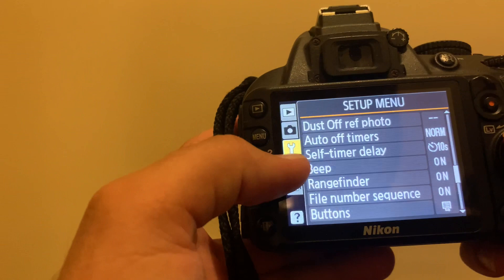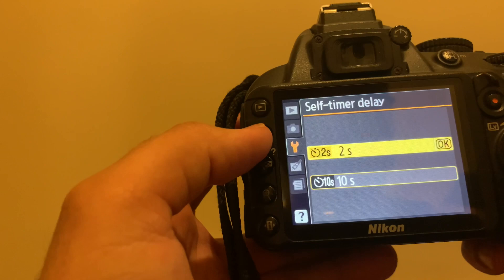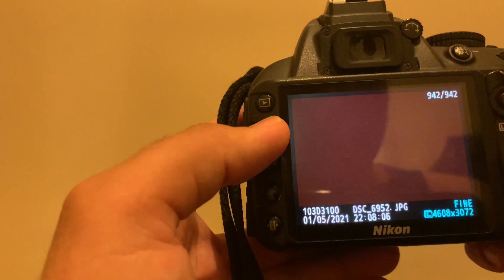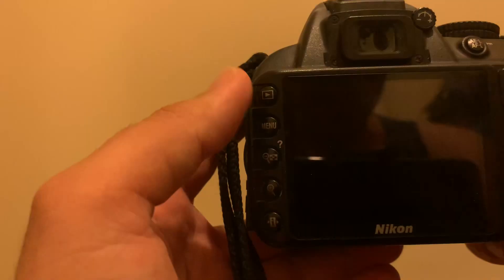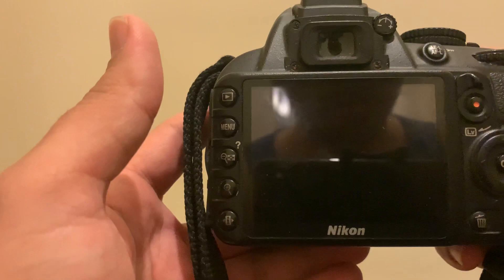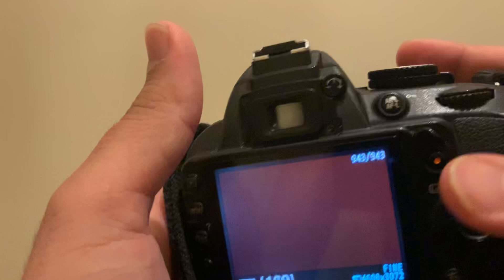You can choose either 2 seconds or 10 seconds for your timer delay. So if I choose two seconds and go back to my menu, it shows two seconds. Now if I focus on something, there you go, it takes the picture in two seconds.